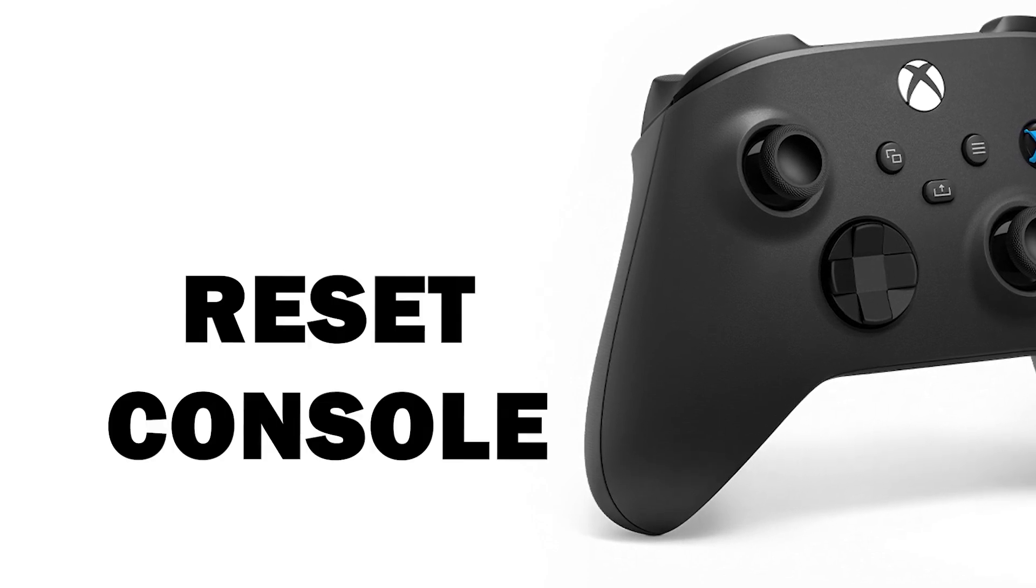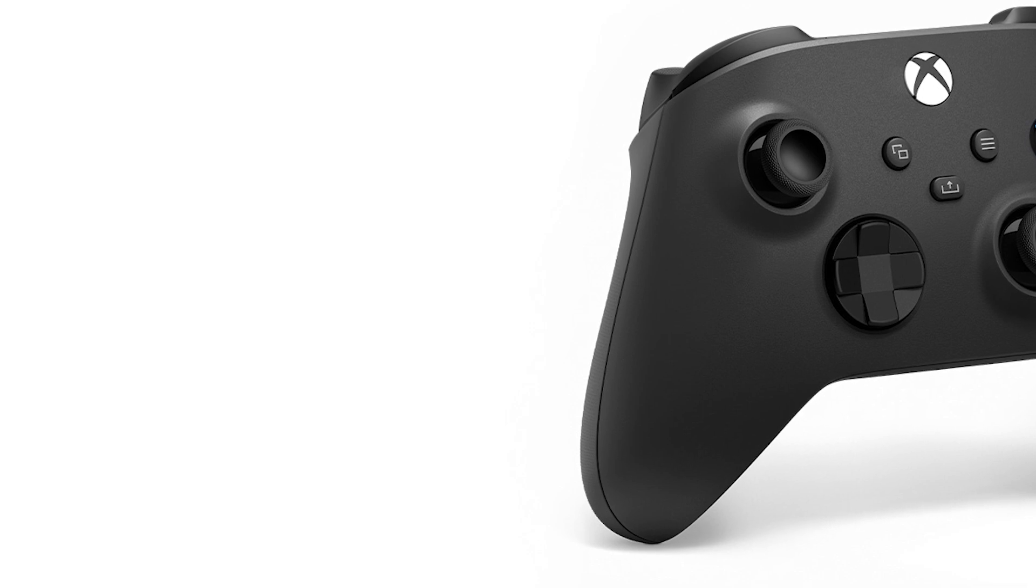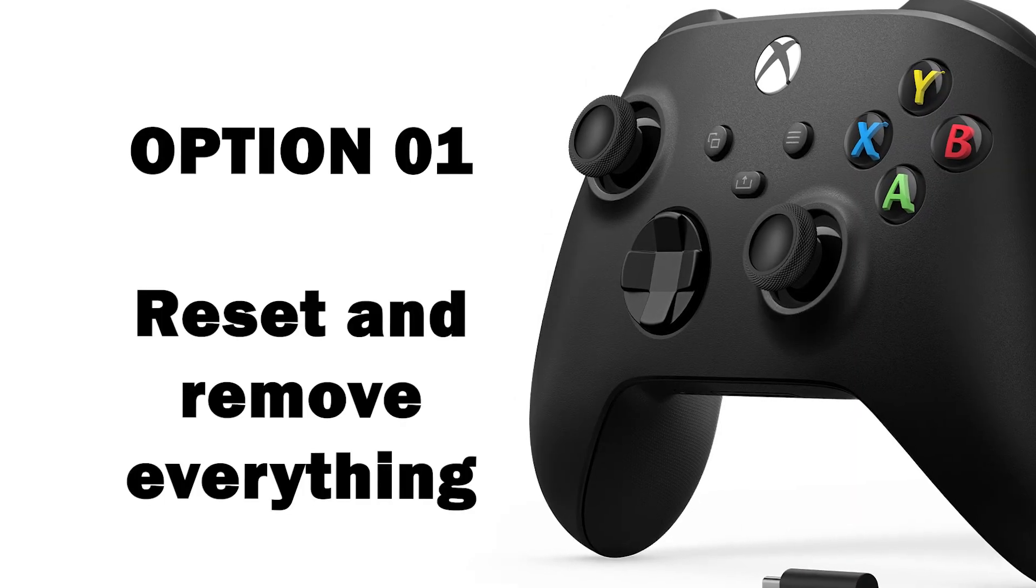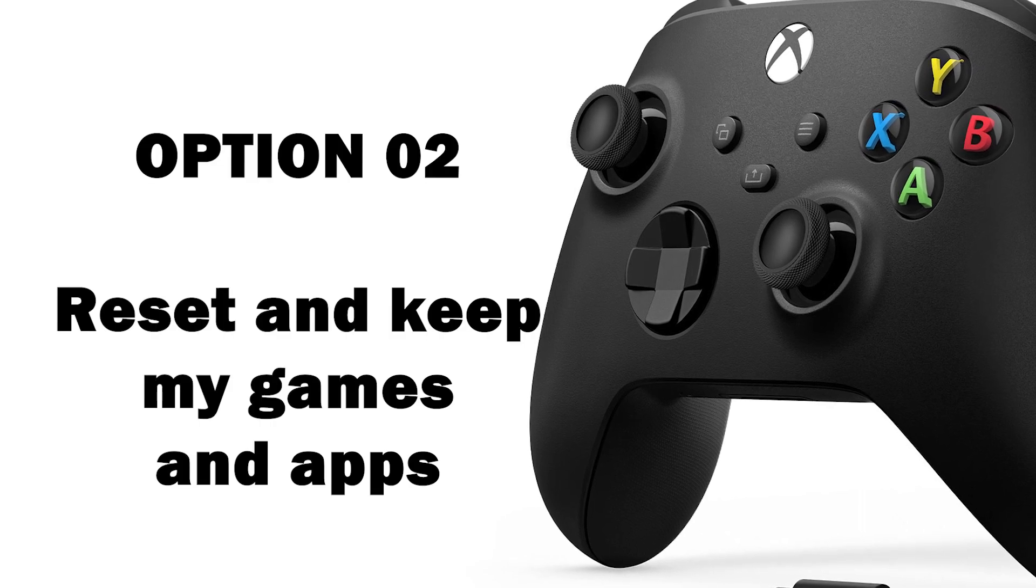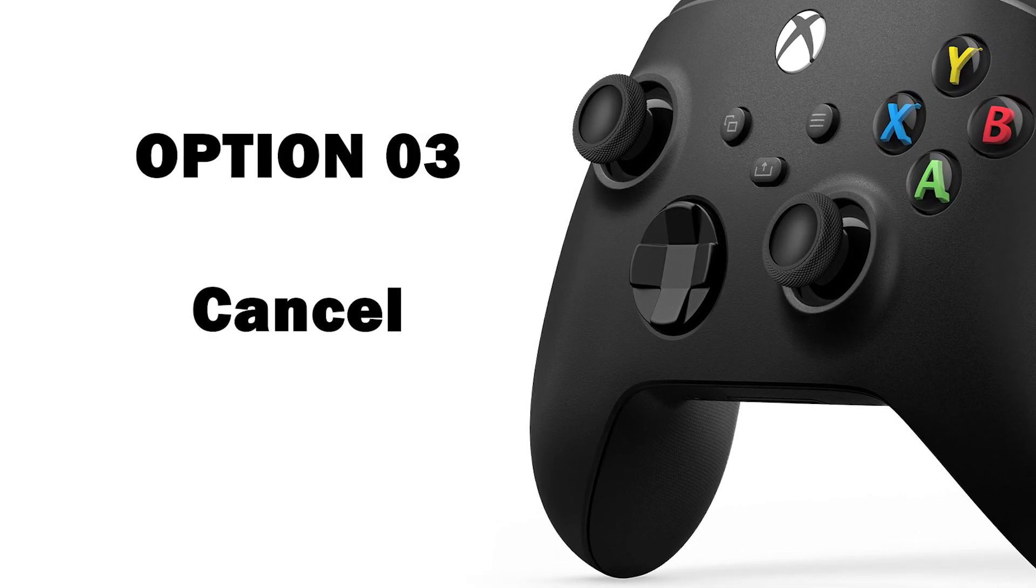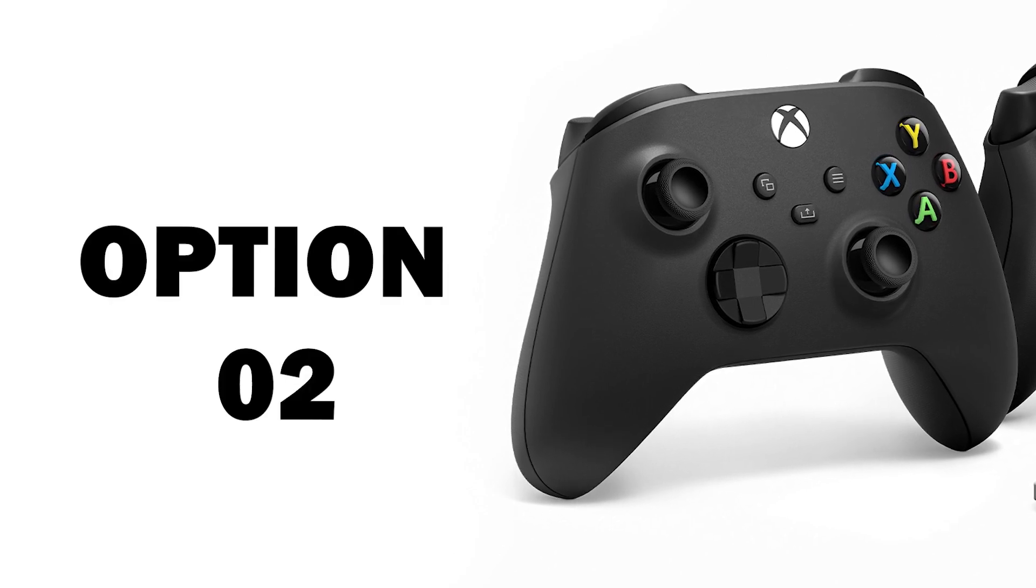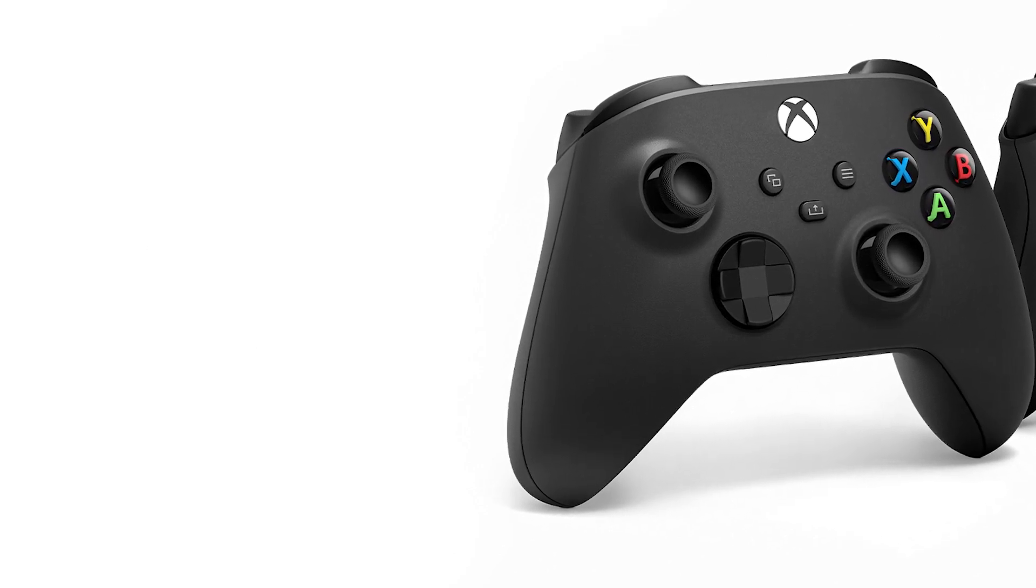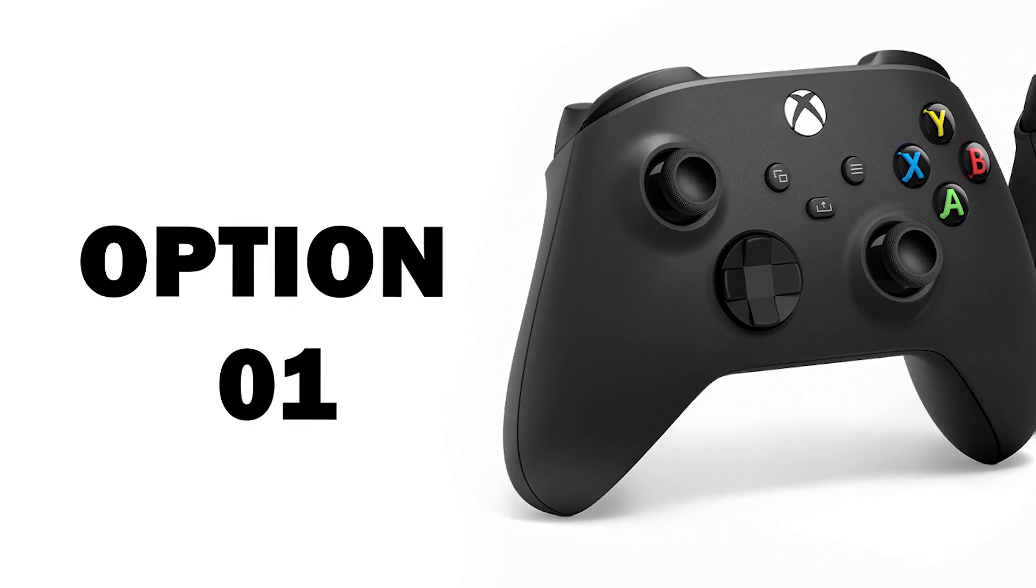You're going to select reset console. Now on the reset your console screen, you'll see three different options. One will say reset and remove everything. The second will say reset and keep my games and apps. And the third is cancel. I would suggest doing the reset and keep games and apps first. If that doesn't fix the problem, then try the reset and remove everything.